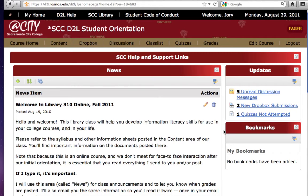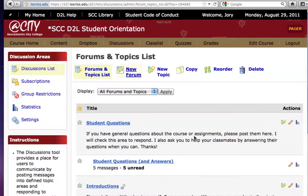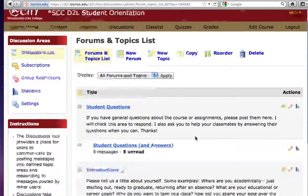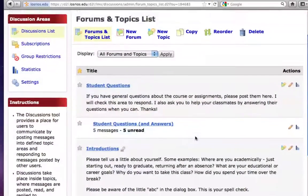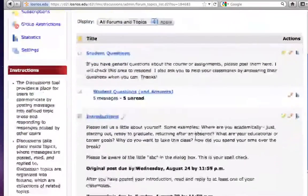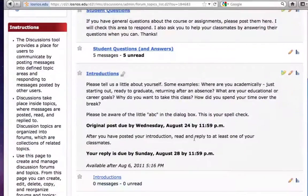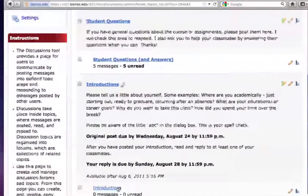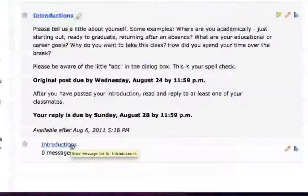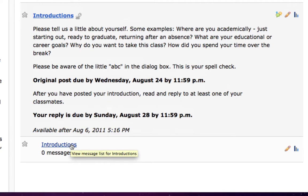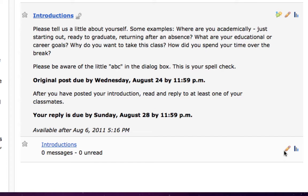First, we'll go to the discussion area by clicking on that link. You'll see there are a couple of discussion boards set up here. Let's move to the topic called Introductions. The discussion board is already set up, so we'll come over to the little pencil icon to edit the settings for that discussion topic.